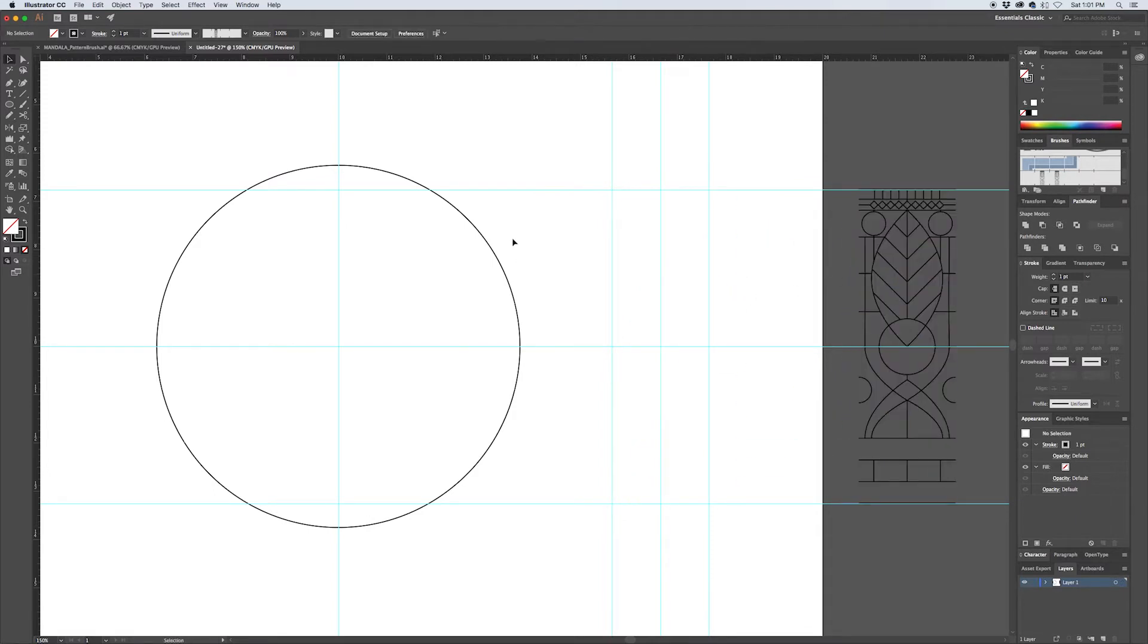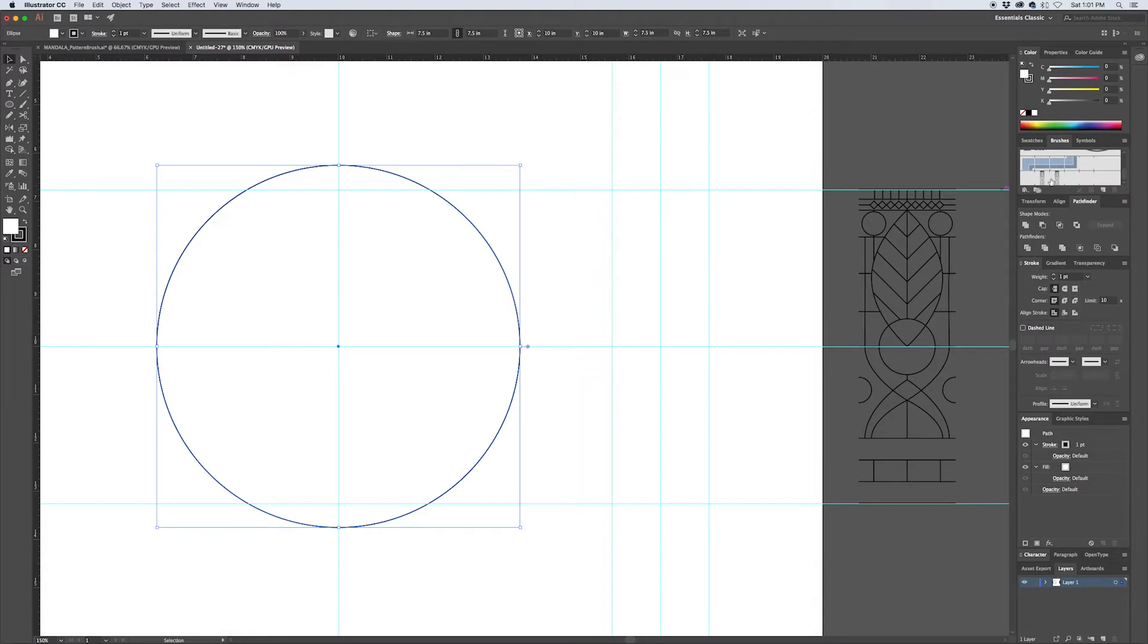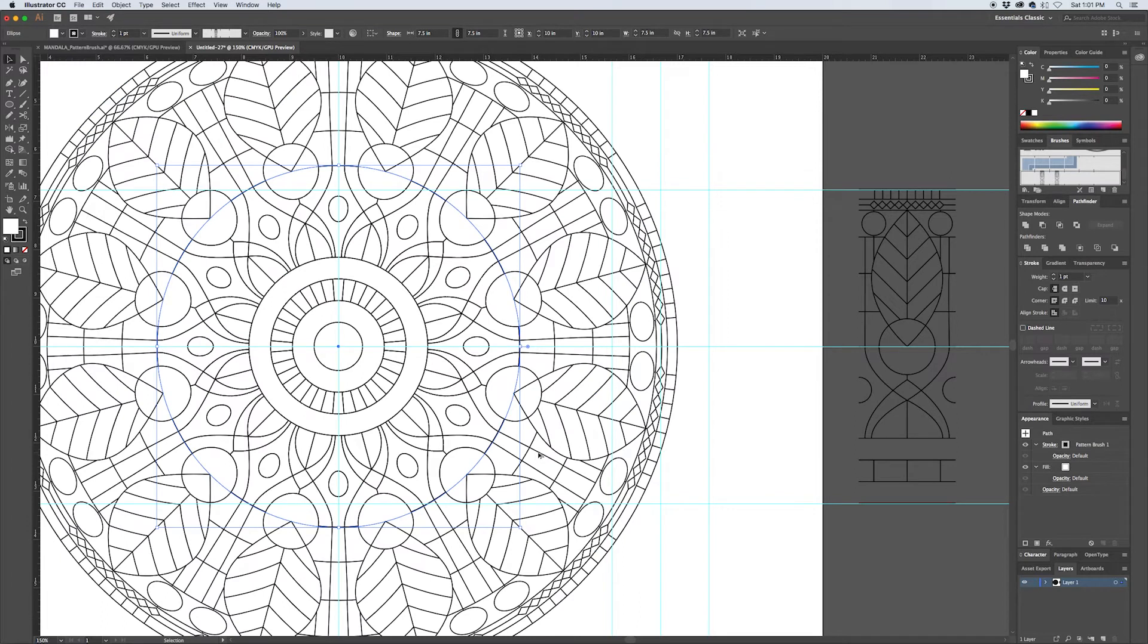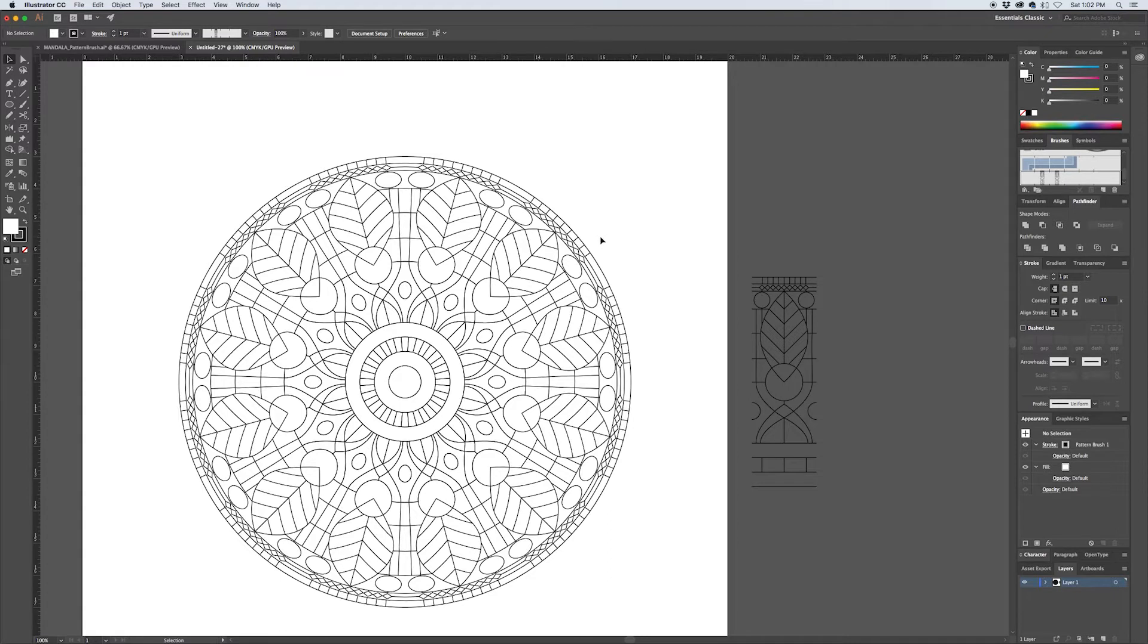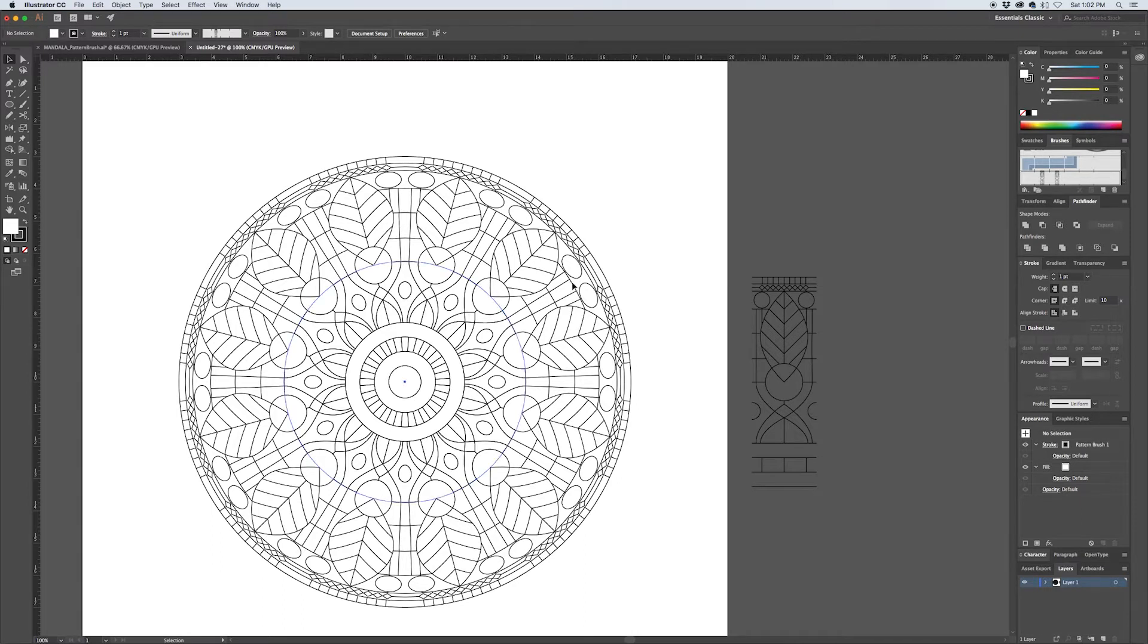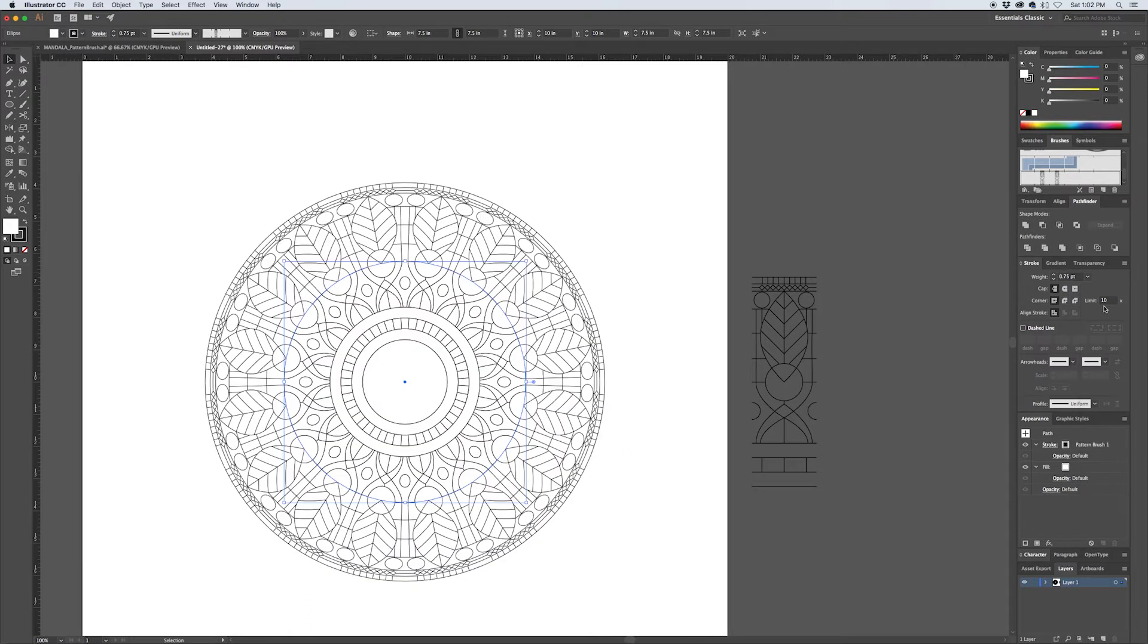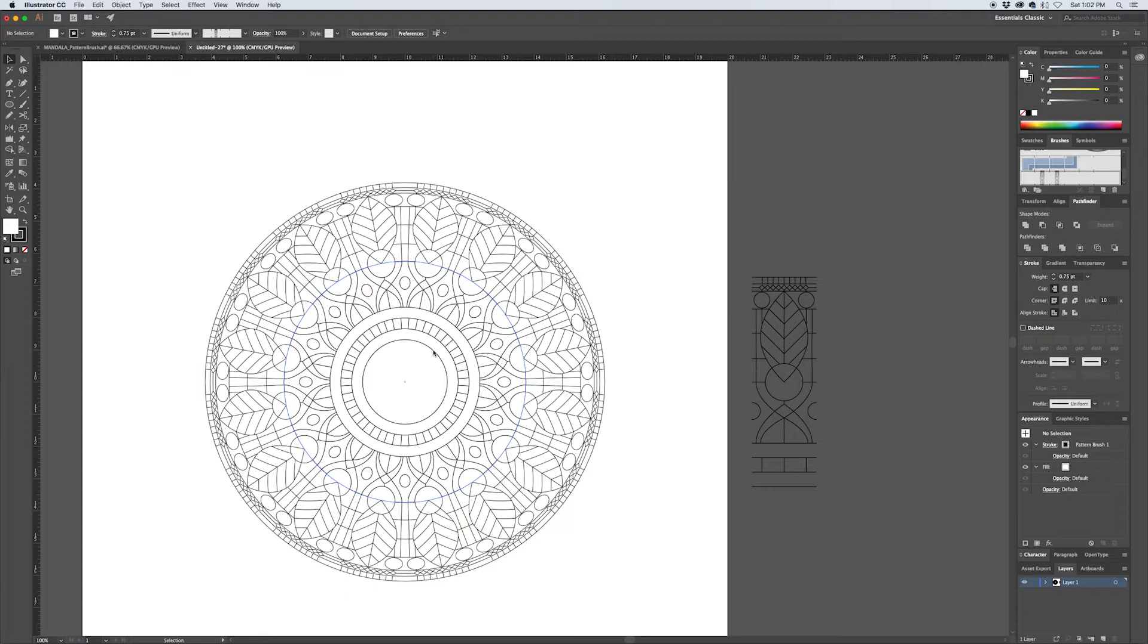Let's take this swatch and just move it off to the side. You can save it for later if you need it. Select our circle and with one click we'll apply this and see how everything turned out. Just like that you have a really detailed looking mandala that Illustrator has created for you out of the single swatch that you created. I think that's looking really sharp. This is now something that you can modify the appearance of by changing the stroke width.